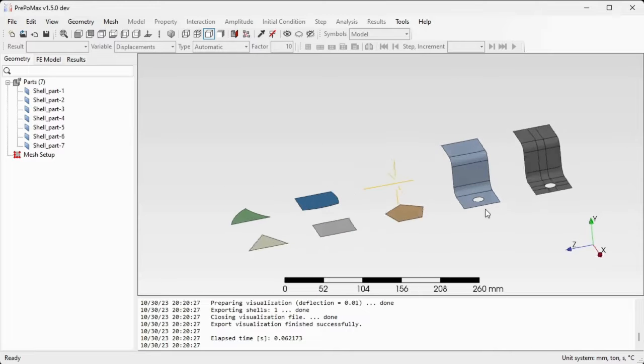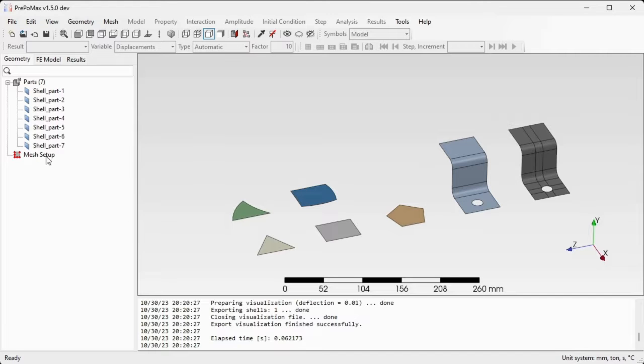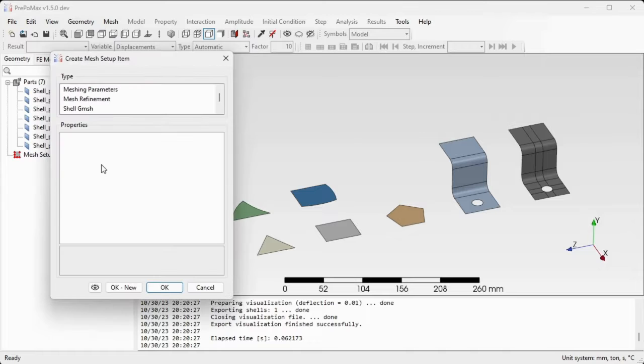Let's first set up the sizing constraint mesh constraint for those parts. Double click the mesh setup.